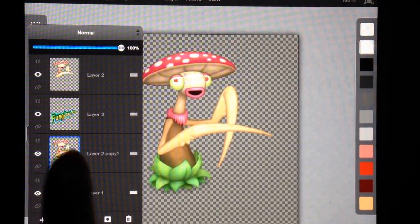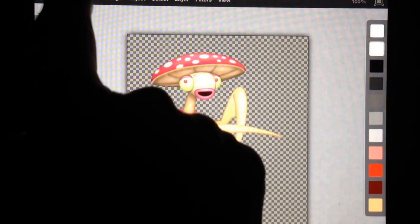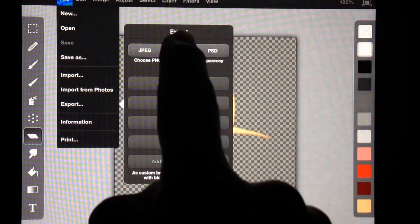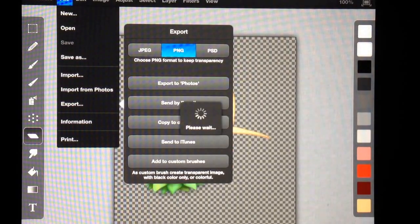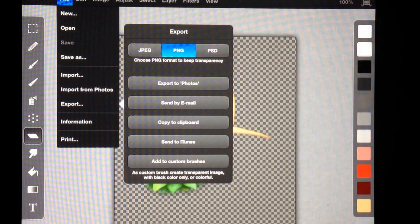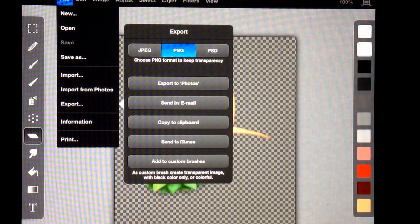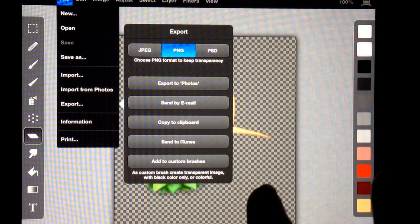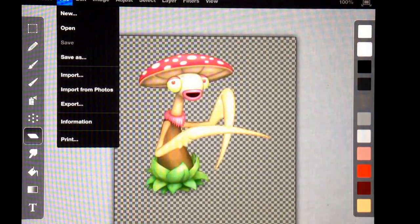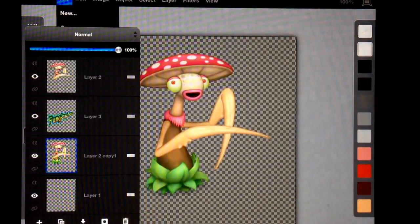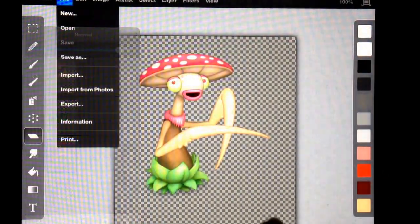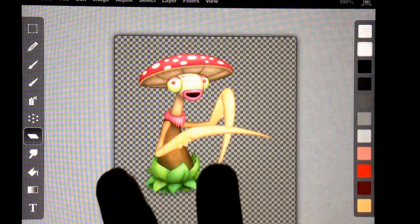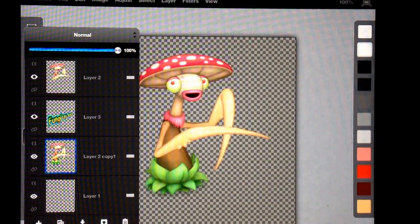And so that's my active layer. We're going to go to file, export, PNG, export to photos. So next time I bring up fung prey and I want to have him holding something, I'll have that arm I can use in any way I'd like. Is that pretty awesome?